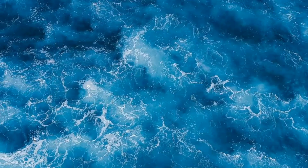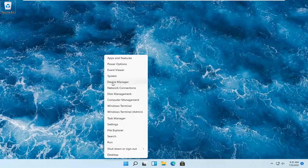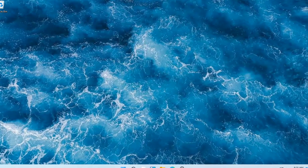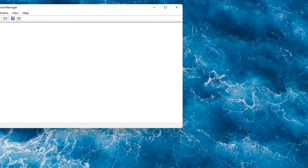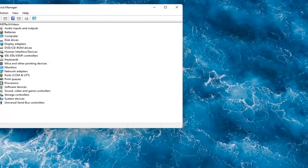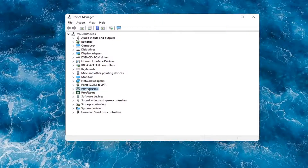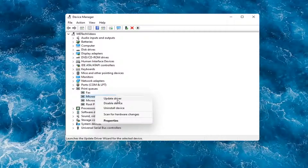We can also check for drivers through Device Manager, but I would suggest going on to the manufacturer's website. If you want to do it through Windows, you can right-click on the Start button and select Device Manager. Then expand the printer section — the printer or print queues — double-click on that, right-click on your printer, and whatever your printer name is should be listed in there, and you would select Update Driver.